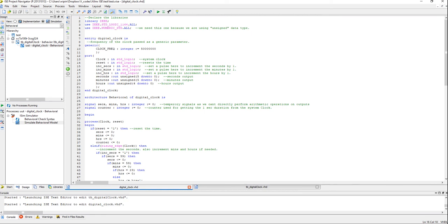And then you have these three inputs which stand for increment seconds, increment minutes and increment hours. What I am trying to do here is if you apply a pulse equal to the width of a clock cycle, then the corresponding variable will get incremented by one. If you apply the pulse here, the seconds will get incremented by one, and minutes will get incremented by one, and so on for hours.